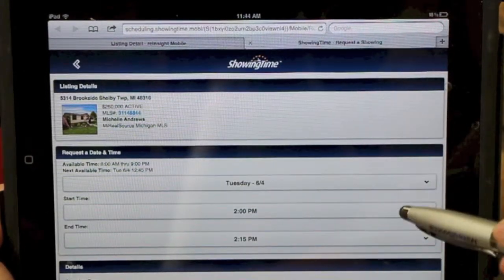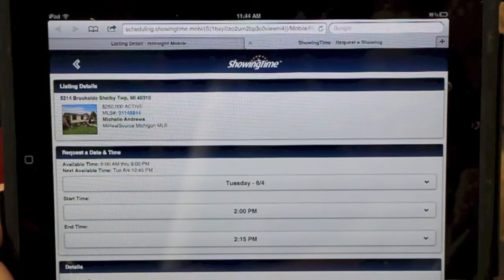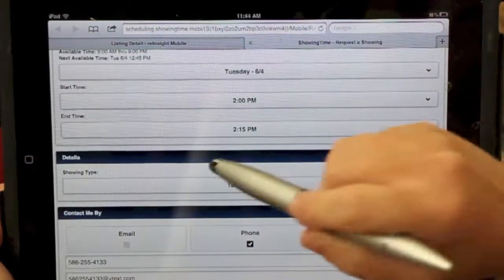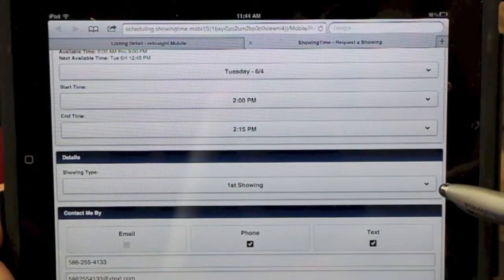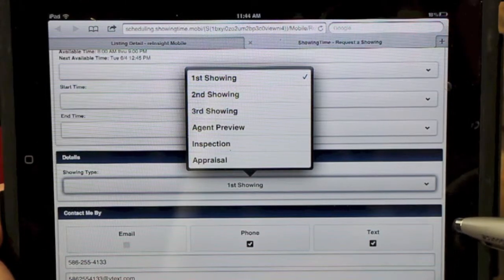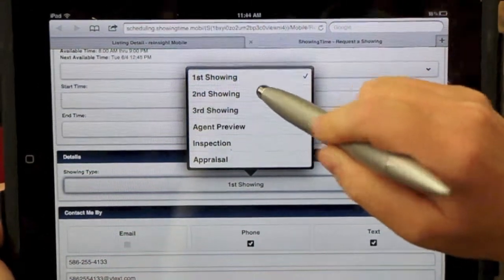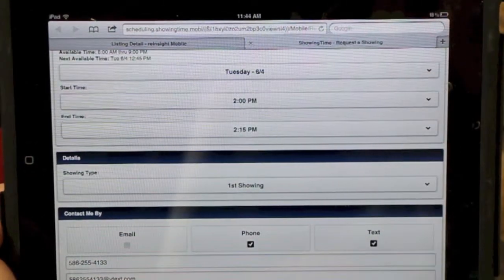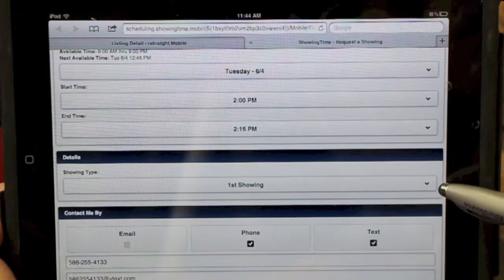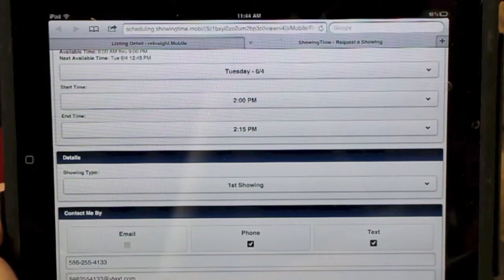This allows you to rearrange the window of your showings. Now we want to tell the listing office whether this is going to be the first showing, second showing, or an agent preview. We're going to say that this is a first showing.